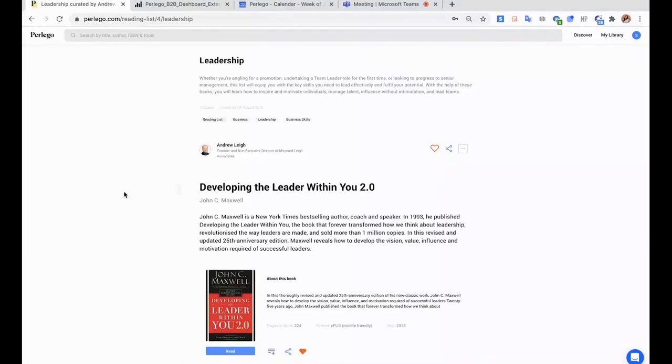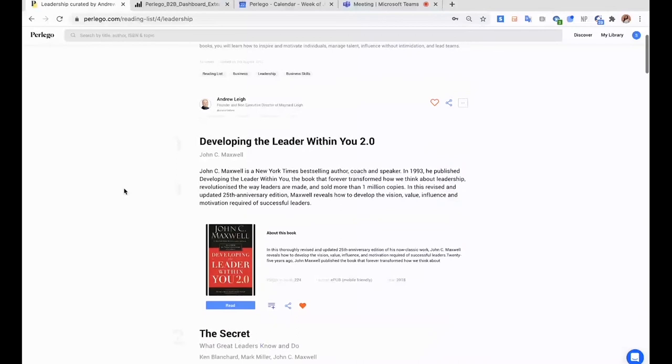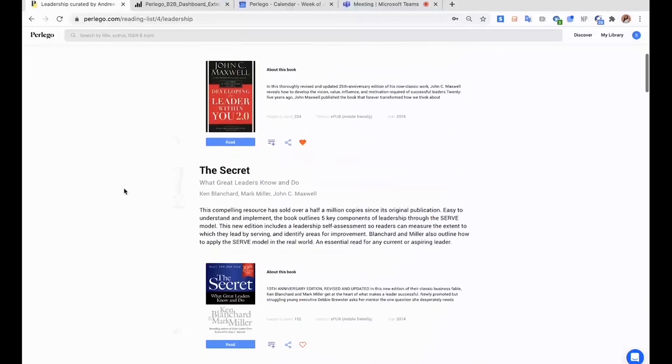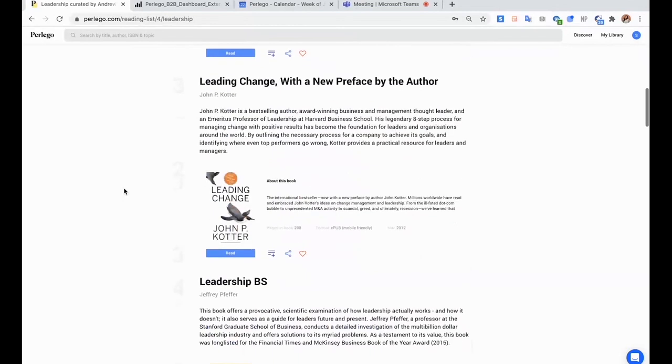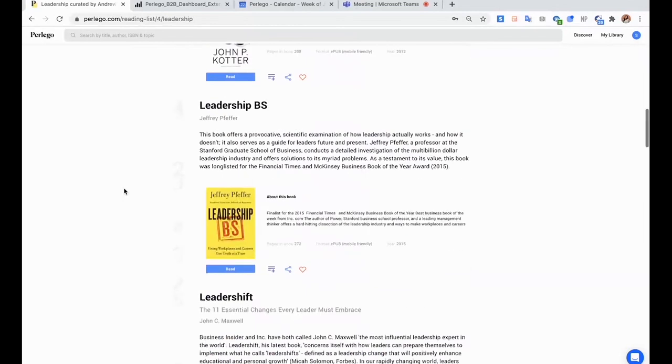So on Perlego, you're not assigning books to students hoping that they will like it, but you're giving them the freedom to find books on the same topic, but different books that use different perspectives and different styles.